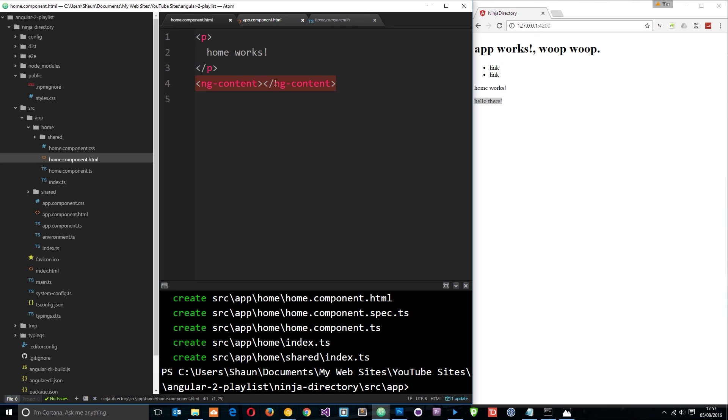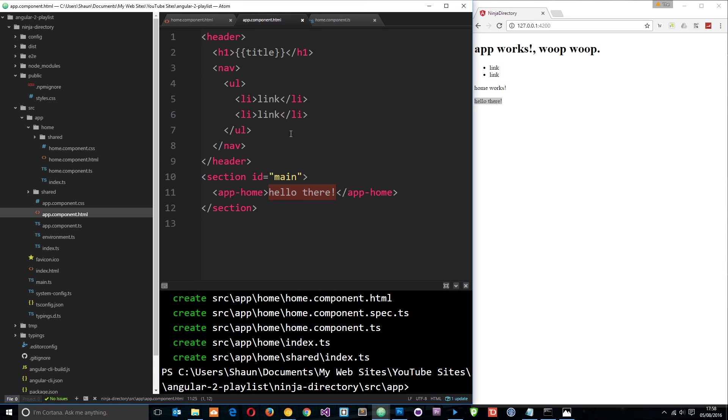That is a bit like how transclusion worked in Angular 1 if you remember that. So dead simple directive to use. Like I say, we're going to talk about directives a bit more later on. I just thought I'd include this one here because it's relevant to what we're talking about. Dead quick lesson there, but there we go. Any questions, feel free to leave a comment down below. Otherwise I'm going to see you in the very next tutorial.